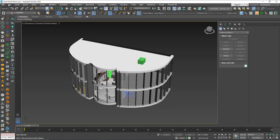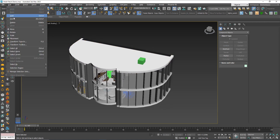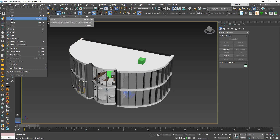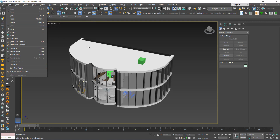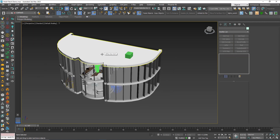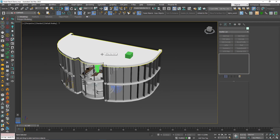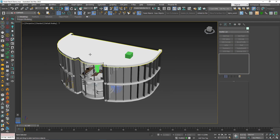This tool is called Hold and Fetch. Hold will create the snapshot and Fetch will roll back your scene to the state that you did the Hold for. Okay, let's try this.